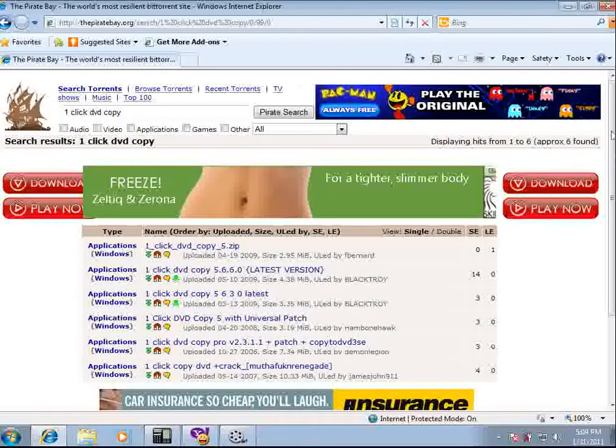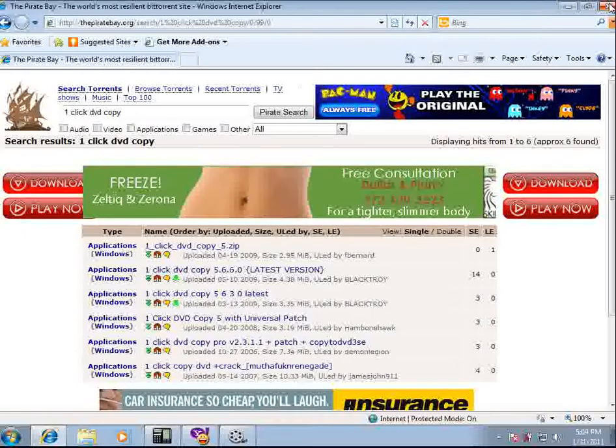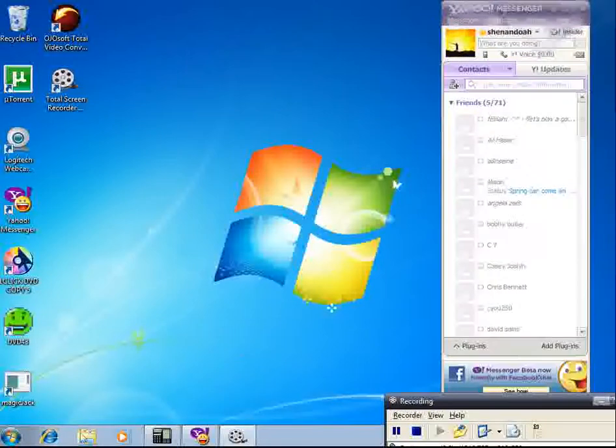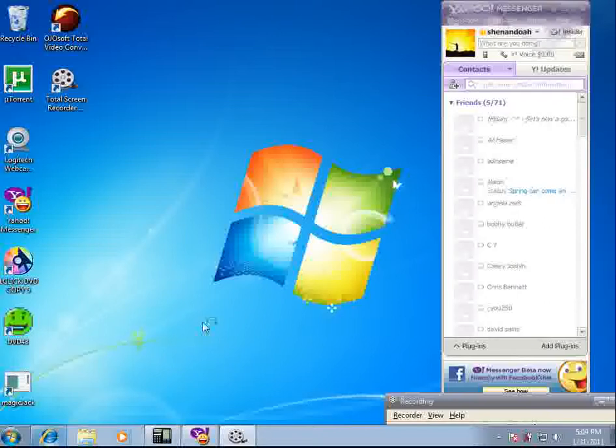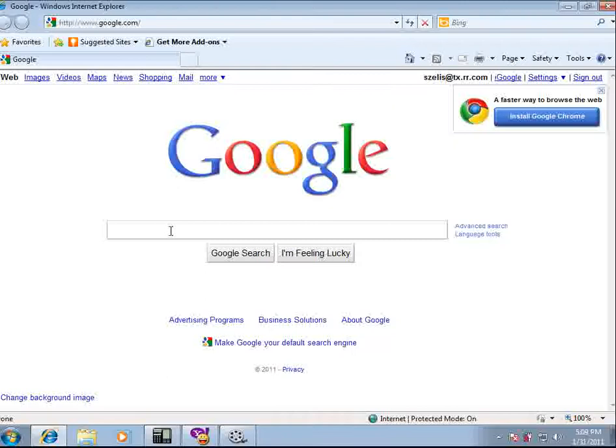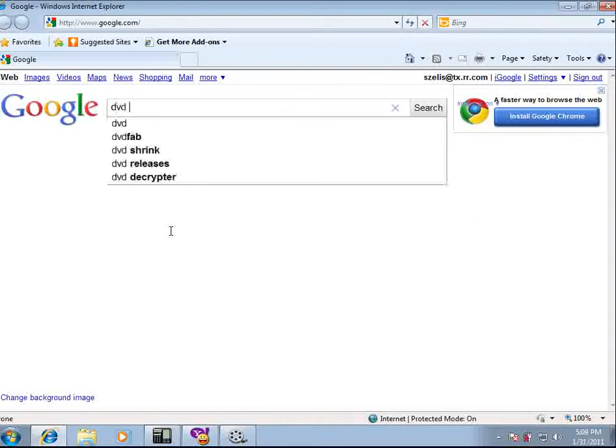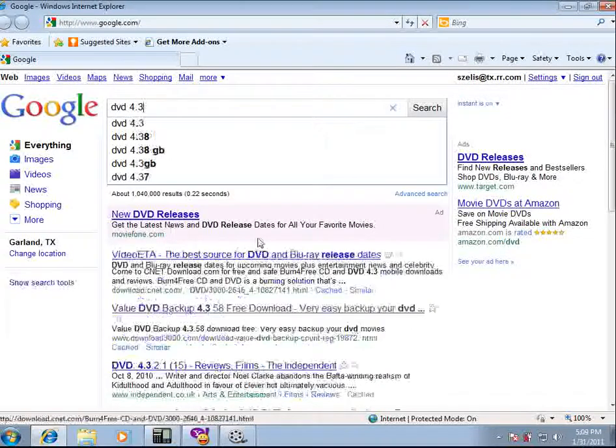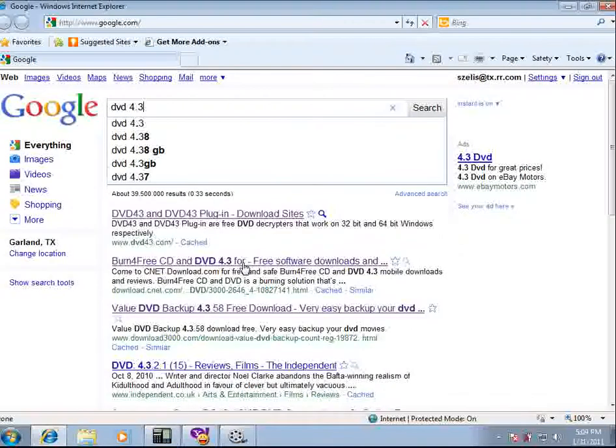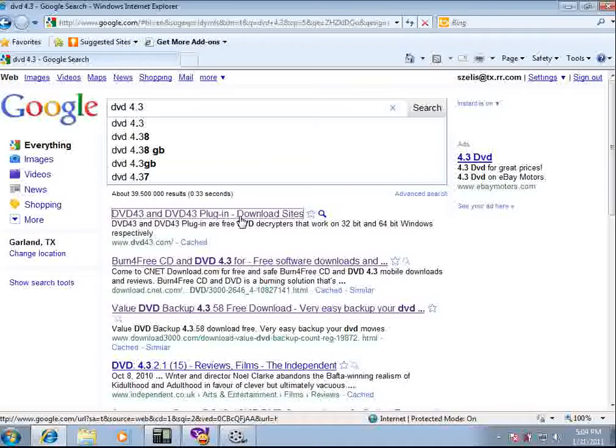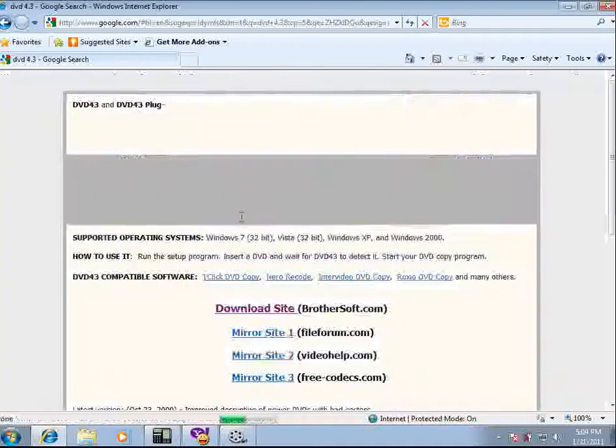After you do that, you need to go to your explorer again and get a program called DVD 4.3. You can download that by going to www.dvd4.com to get that software.